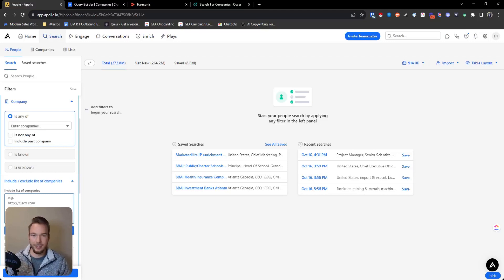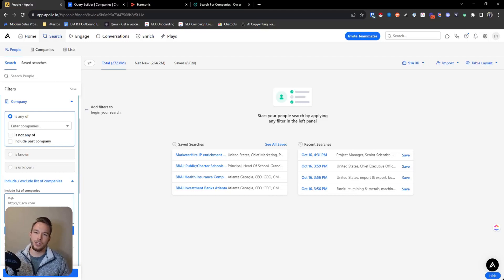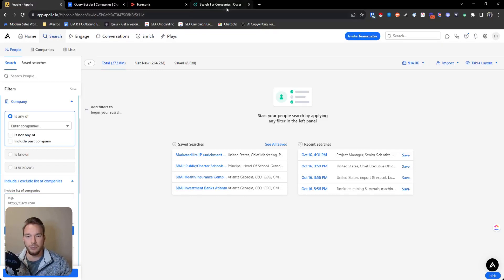You could also use Clay to get this done. Lots of different things, but I already have Apollo pulled up. And so we're just going to go over the different platforms that we usually use in order to find companies that raise money.